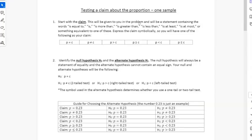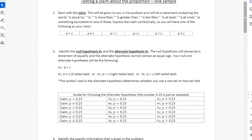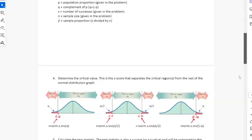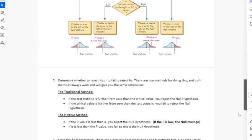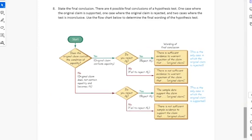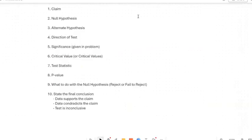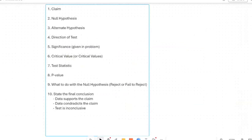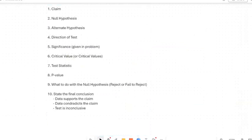Hi everyone. In this video I want to talk about hypothesis testing. I'm going to be using this worksheet from class as a backdrop. This is a worksheet about the proportion, but I'm going to talk about the mean as well and the t-distribution. I'm not going to have this worksheet up in class, but this is what's taking me through the video step by step. I'm going to try to do this in 15 minutes or less and go through the process start to finish of a hypothesis test.